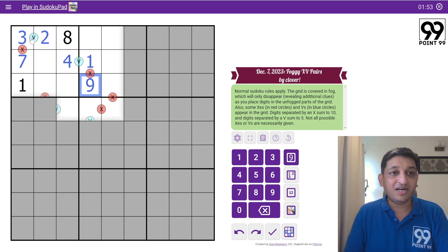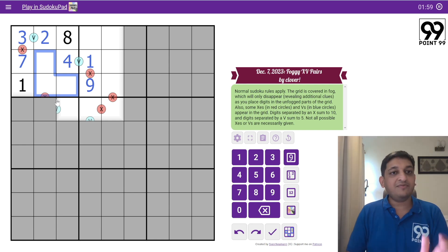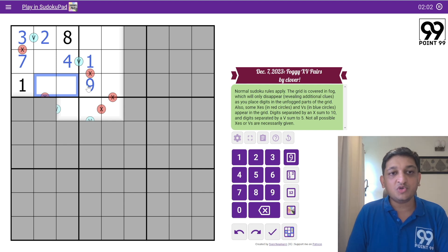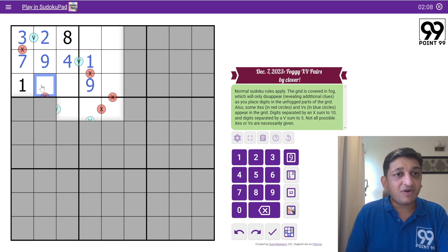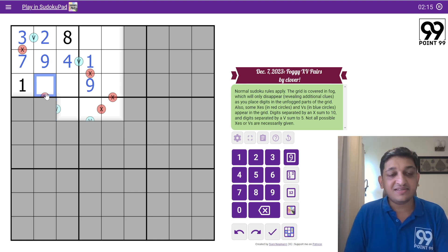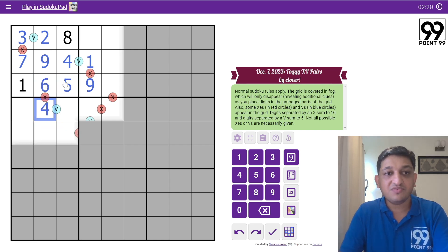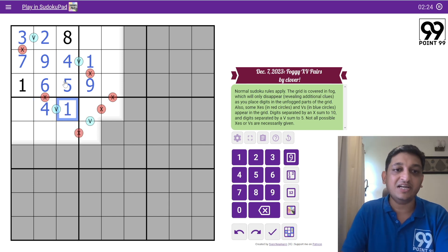We have 1, 2, 3, 4, 7, and 8 filled. The 3 remaining cells will be 5, 6, and 9. Since 9 is already present in two of those positions by Sudoku rules, 9 goes here. For the remaining two cells — one is 5 and one is 6 — these are separated by an X so they must add up to 10. Since 5+5 doesn't work and we need 6+4, this becomes a 6 and this becomes a 5. Then 6+4 gives 10, confirming 4 here, and 4+1 gives 5, confirming 5 there.